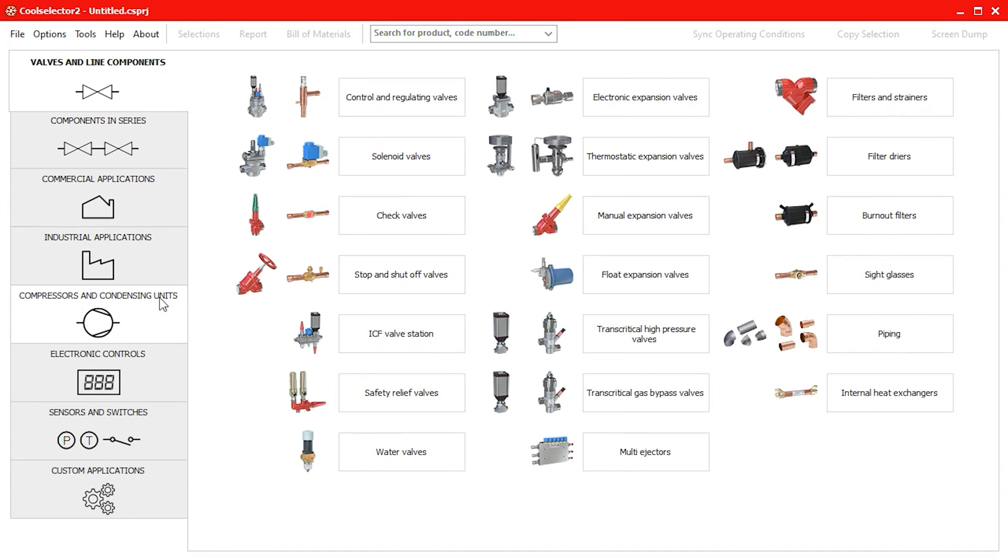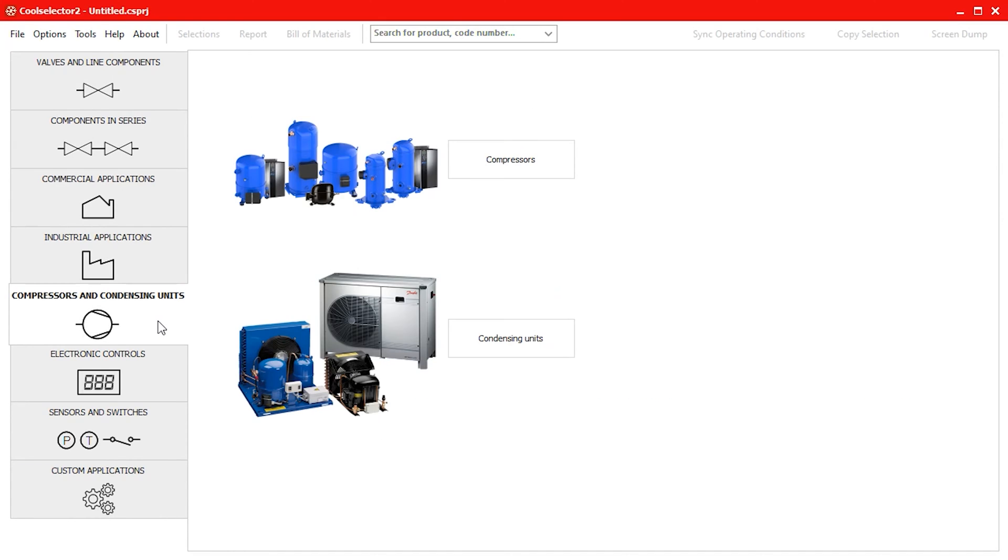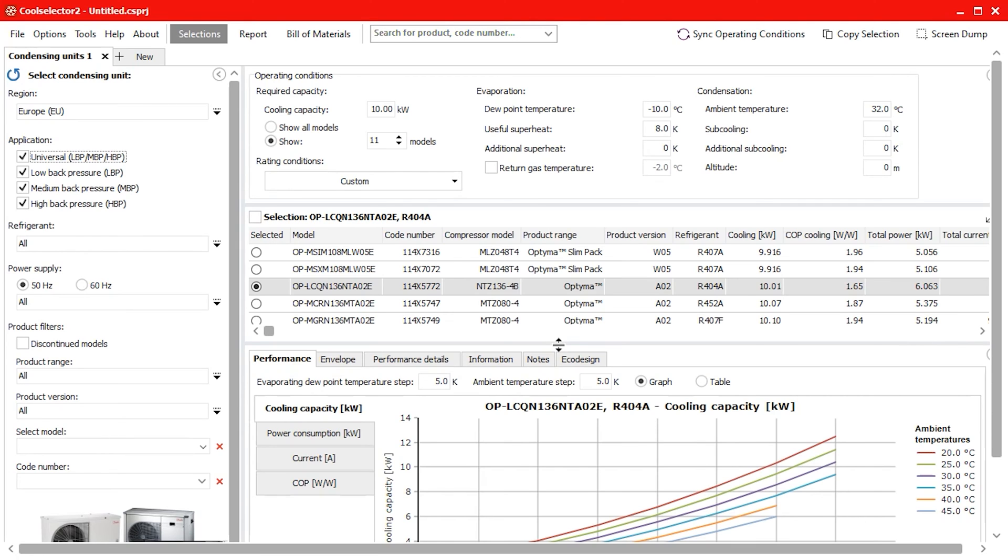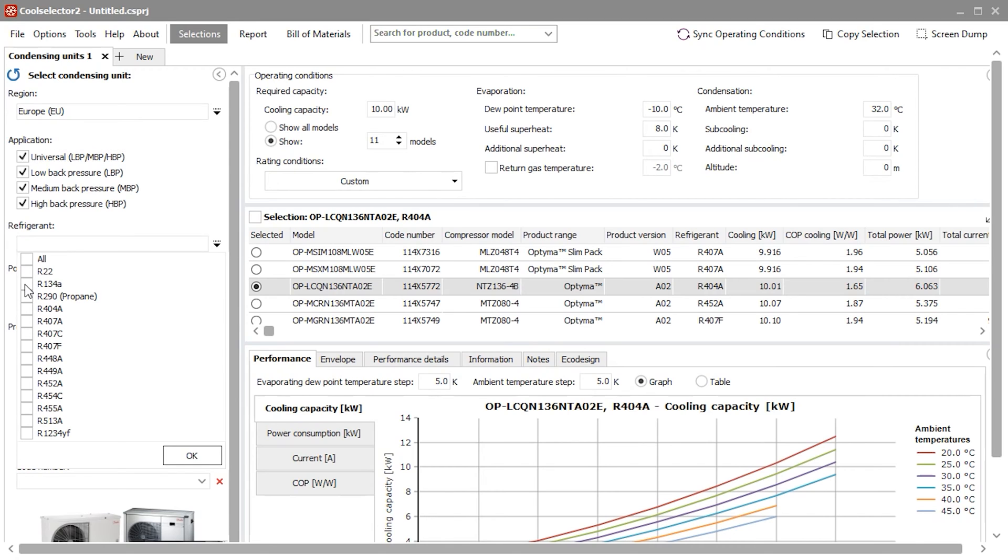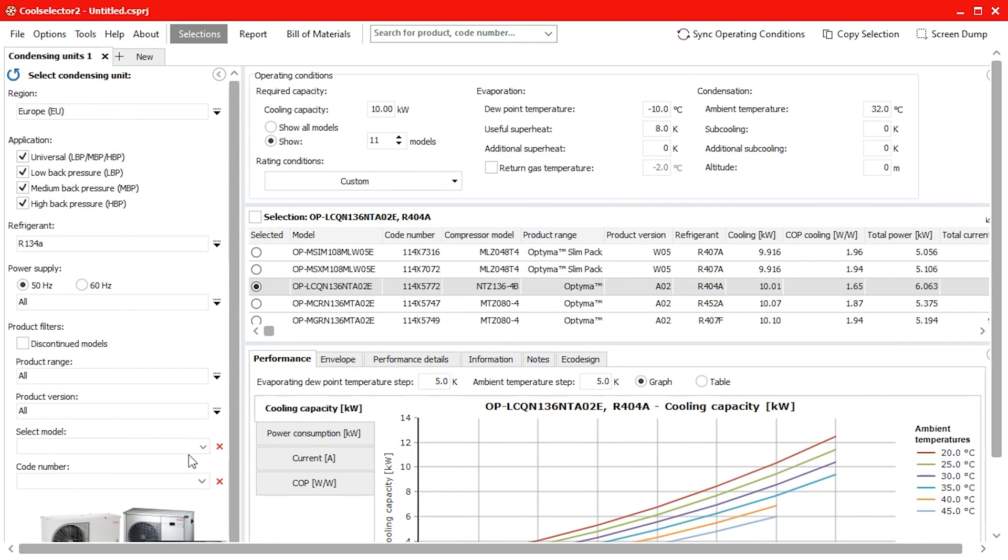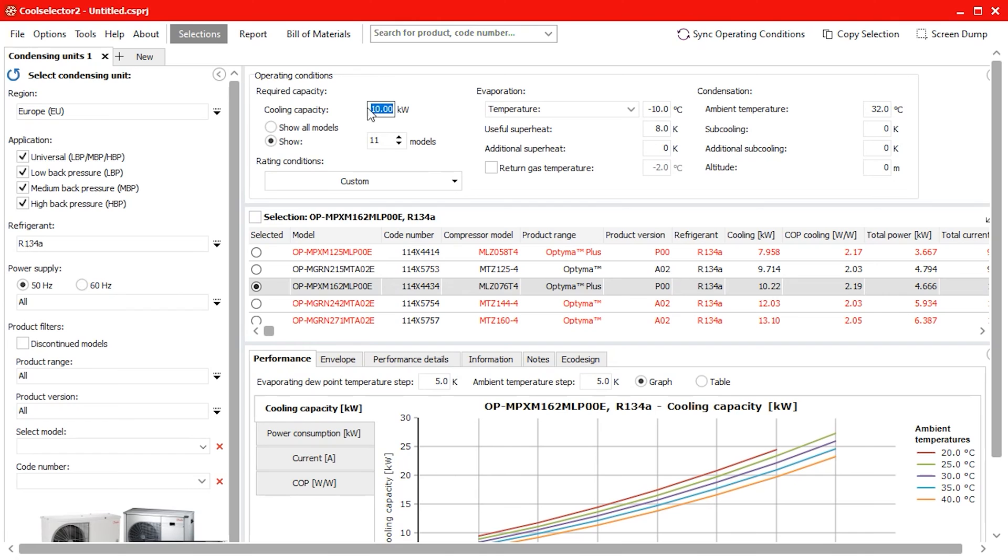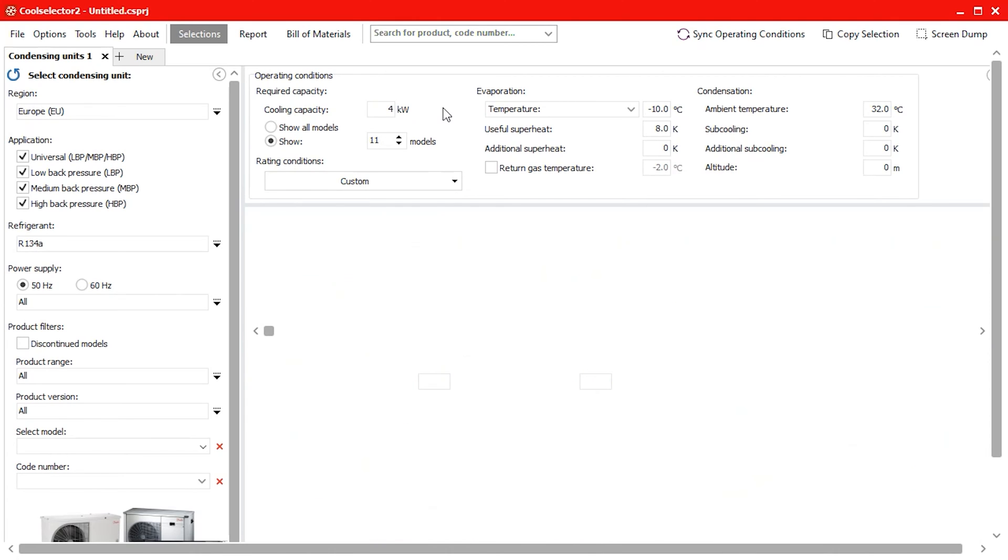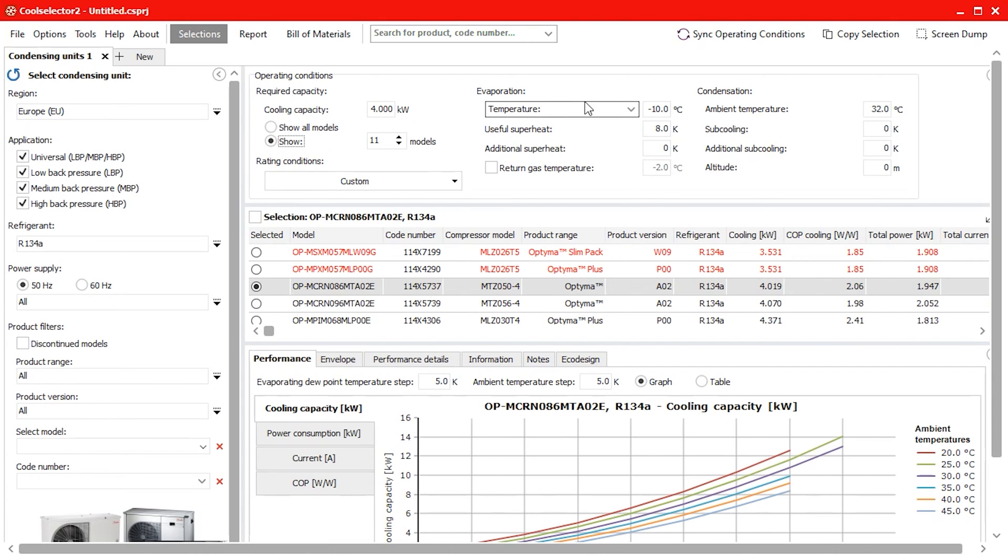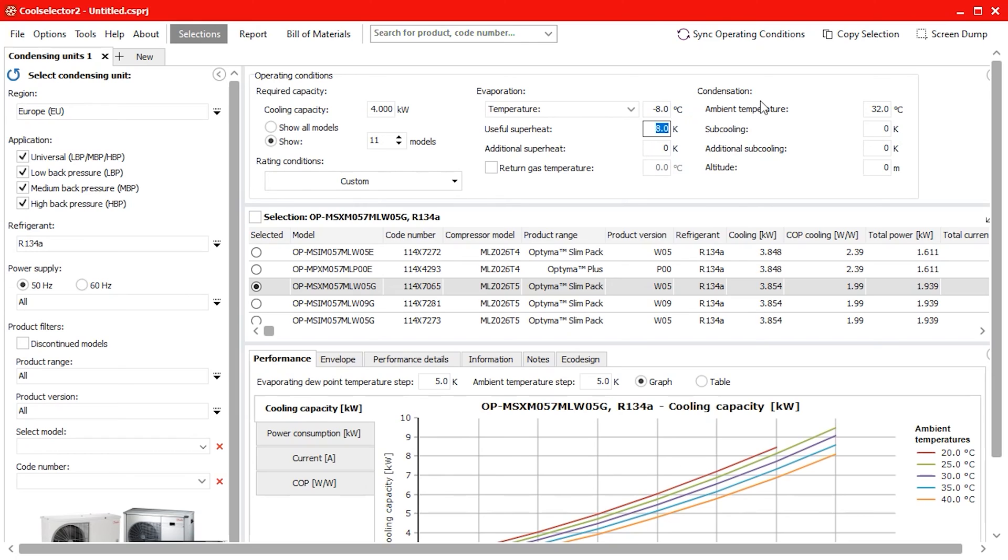We will head to the compressors and condensing unit option and then select condensing units. We will select refrigerant R134A from the drop-down options and then define the operating conditions as 4kW of cooling capacity, an evaporation temperature of negative 8 degrees Celsius, an ambient temperature of 32 degrees Celsius with 2K of sub-cooling.